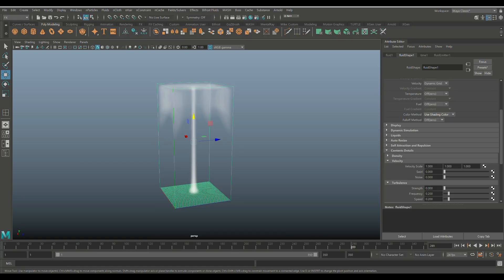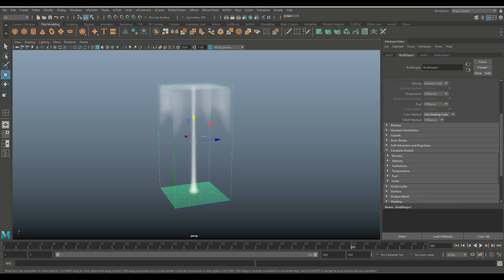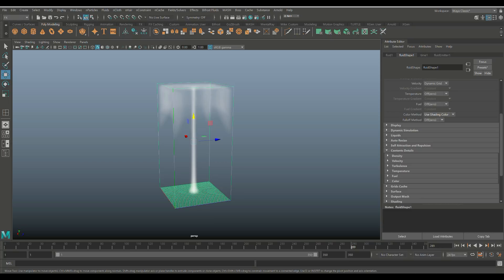Now, when we open that up, and I'll just close these, you've got Density, Velocity, Turbulence, Temperature, Fuel, Color, and so forth. So let's look at the Density for now.